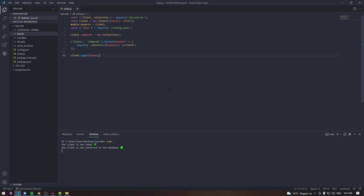What is up guys and welcome back to the channel. In this episode we're going to be listening to an event called messageUpdate. That event triggers when somebody edits a message that was sent while the bot was online. What we're going to be doing with that message is logging that edit inside of our message logs channel.